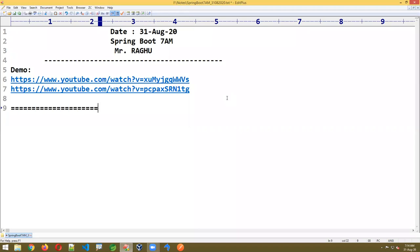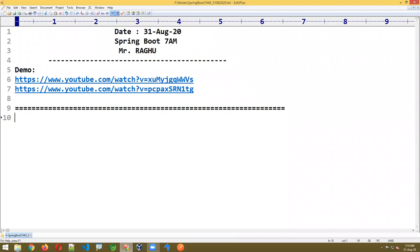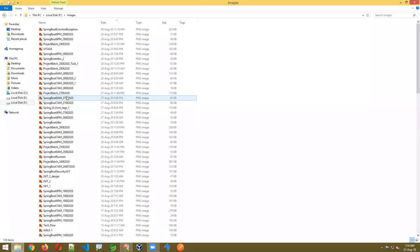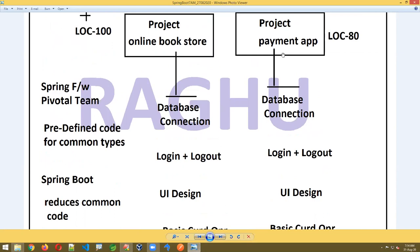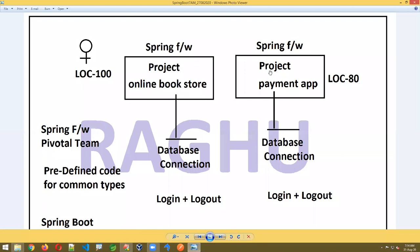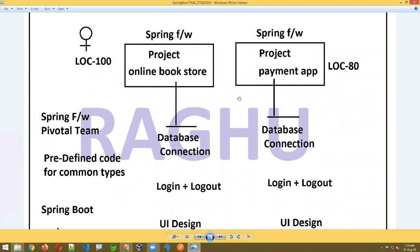We started the concept of Spring Boot introduction. If you are writing any Spring programming, you are writing code from the beginning. If you take two different projects — for example, project online bookstore and project payment application — developing using Spring Framework, not Spring Boot, some concepts will be common.